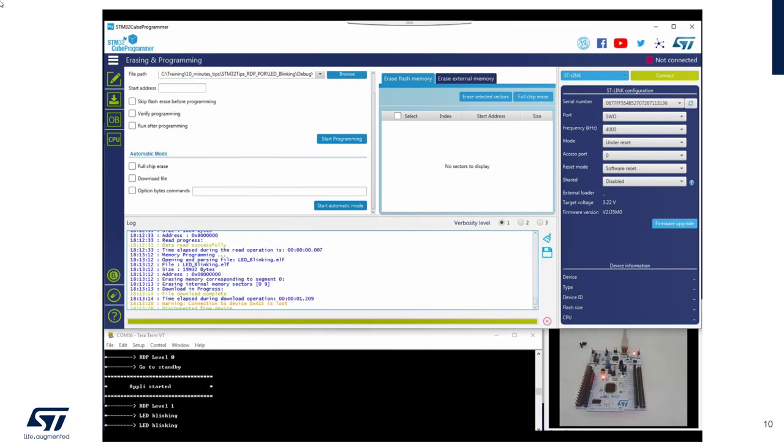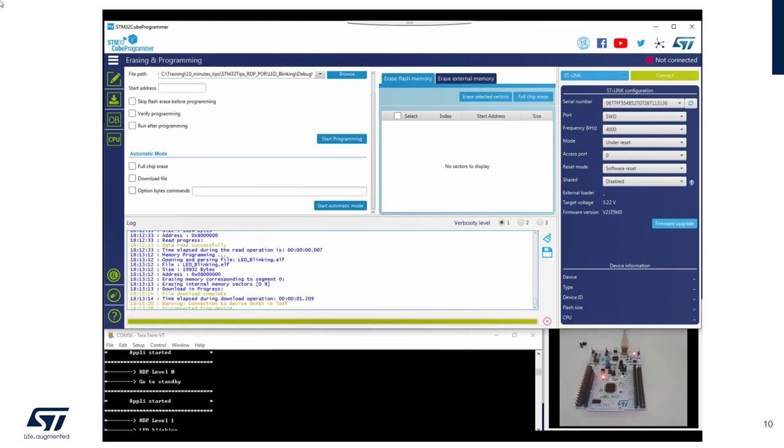And this time you have the transition to RDP level 1 without any power on reset.